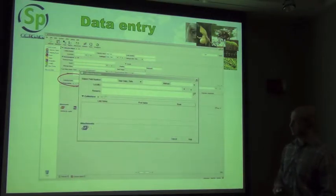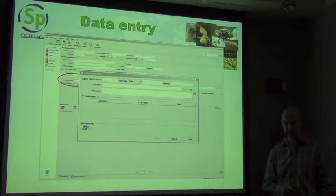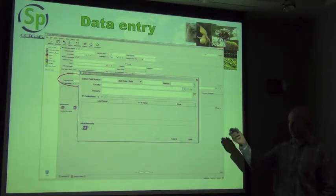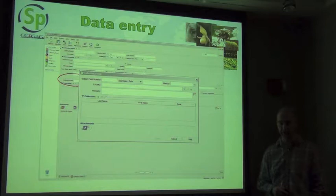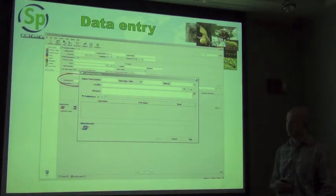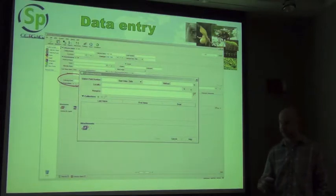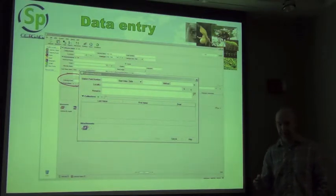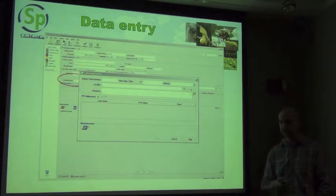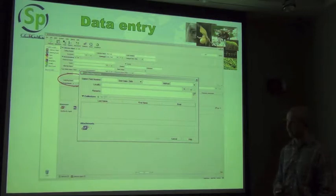In the collecting event form you can see the field number, the date collected, the collection method, and all collectors associated with that event. At the bottom of all major tables there is an attachment function that allows you to attach any object — an image of where the specimen was collected, an image of the specimen itself, a PDF of a publication, a Word document, or an Excel spreadsheet — so they are visible from within the database.